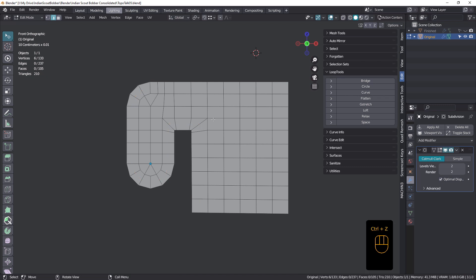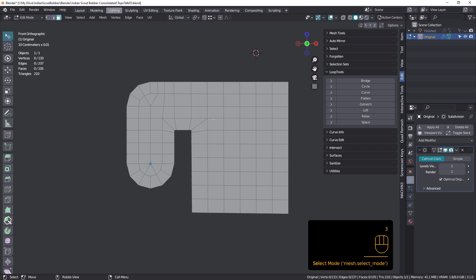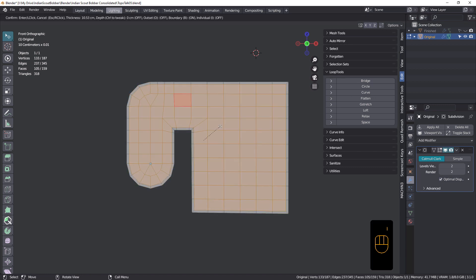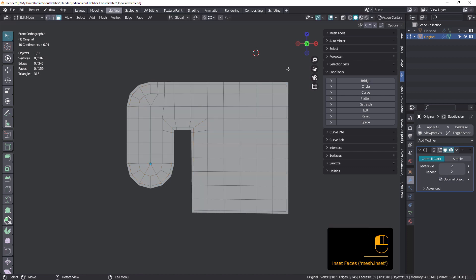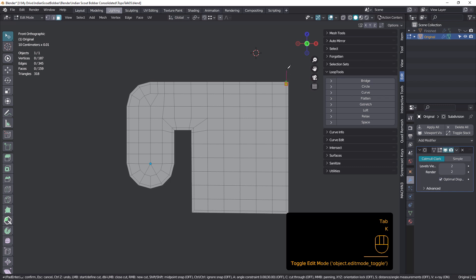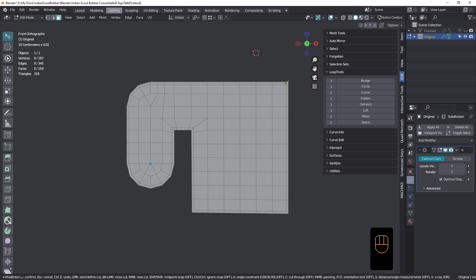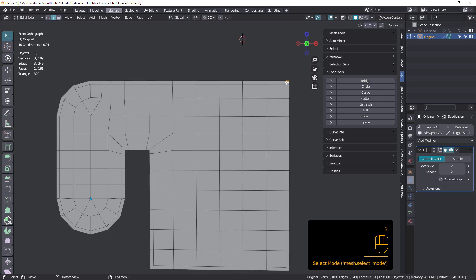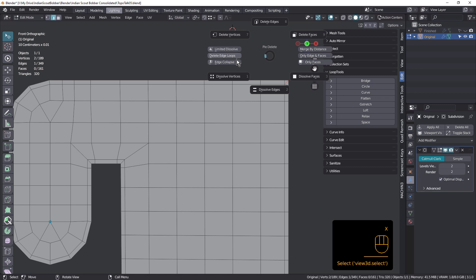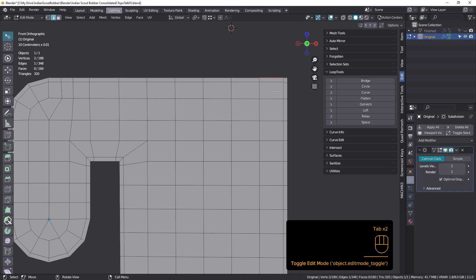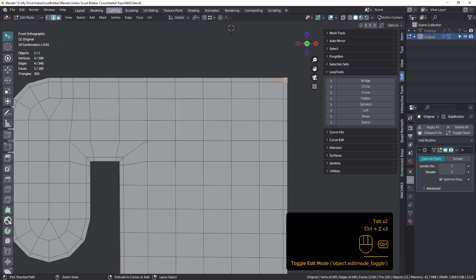Now you might be tempted to just select all in face mode and go I to inset, then create the sharpening loop like that. And there's nothing wrong with that. But if you want to sharpen up these corners, you're going to have to grab the knife and cut these in, select this one, and do a limited dissolve — and that's going to sharpen that up. That's a pretty long way of doing it, so I'm always looking for better ways.